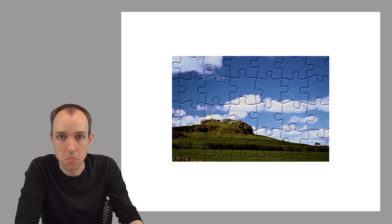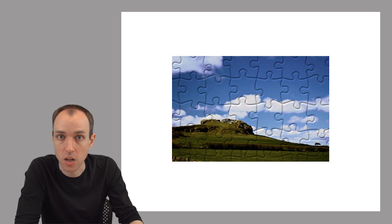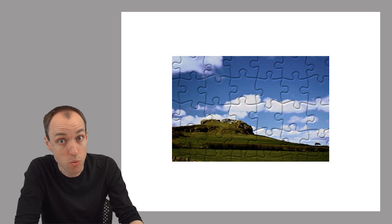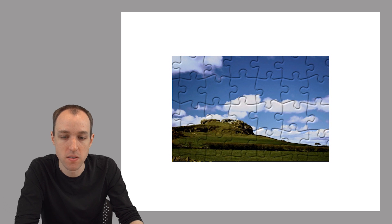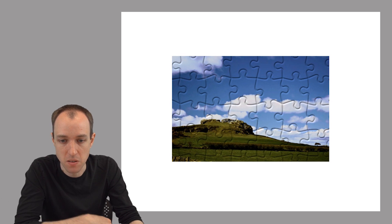So the larger the puzzle pieces, the more likely a given piece is to have some distinguishing feature on it, some non-repetitive sequence if we're talking about genomes that helps us figure out where the piece belongs.